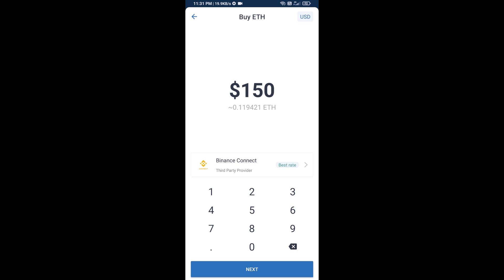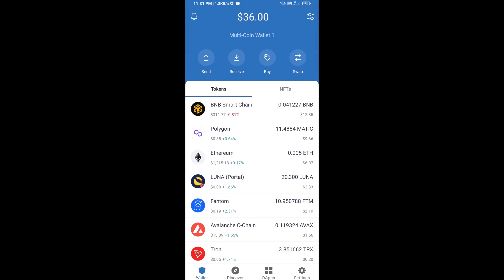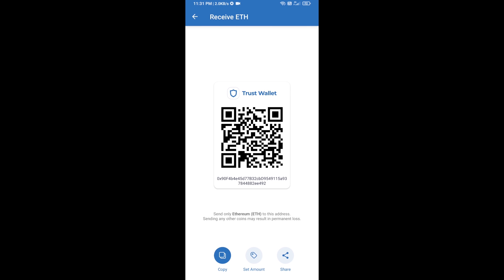Here you can buy a minimum of $50 ETH using Binance Connect, or you can receive ETH using a contract address. Click on Ethereum, then click on Receive. Here you can receive ETH using contract address and QR code.